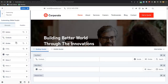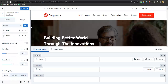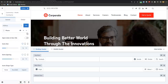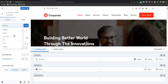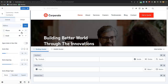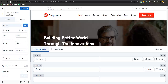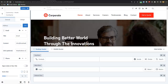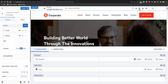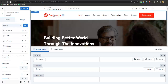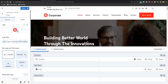Then go to the header section to edit the email and phone number. Click the pencil icon on those elements to edit them. Change the email to your own, for example info@yourdomain.com, and add the appropriate link. You can also edit your phone number and add or remove social media icons.